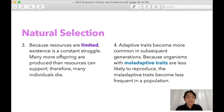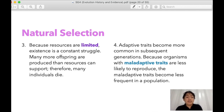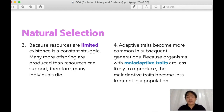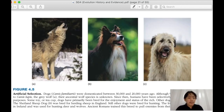Fourth, adaptive traits become more common in subsequent generations because organisms with maladaptive traits are less likely to reproduce, and these maladaptive traits become less frequent in a population. Adaptive traits are passed from generation to generation, while those with abnormal adaptation cannot thrive in a population.